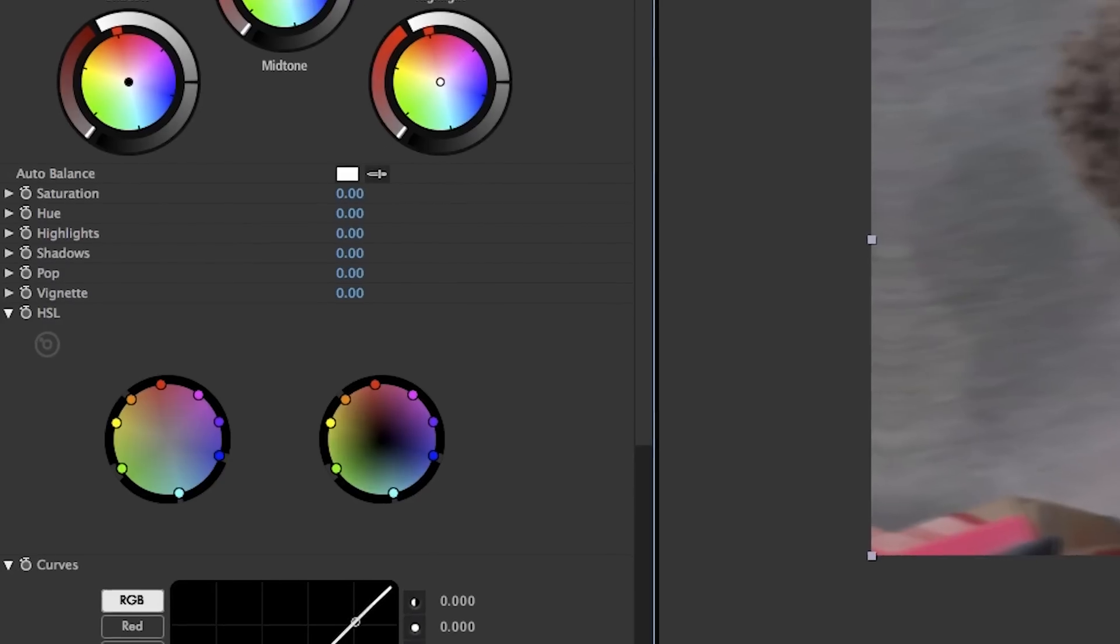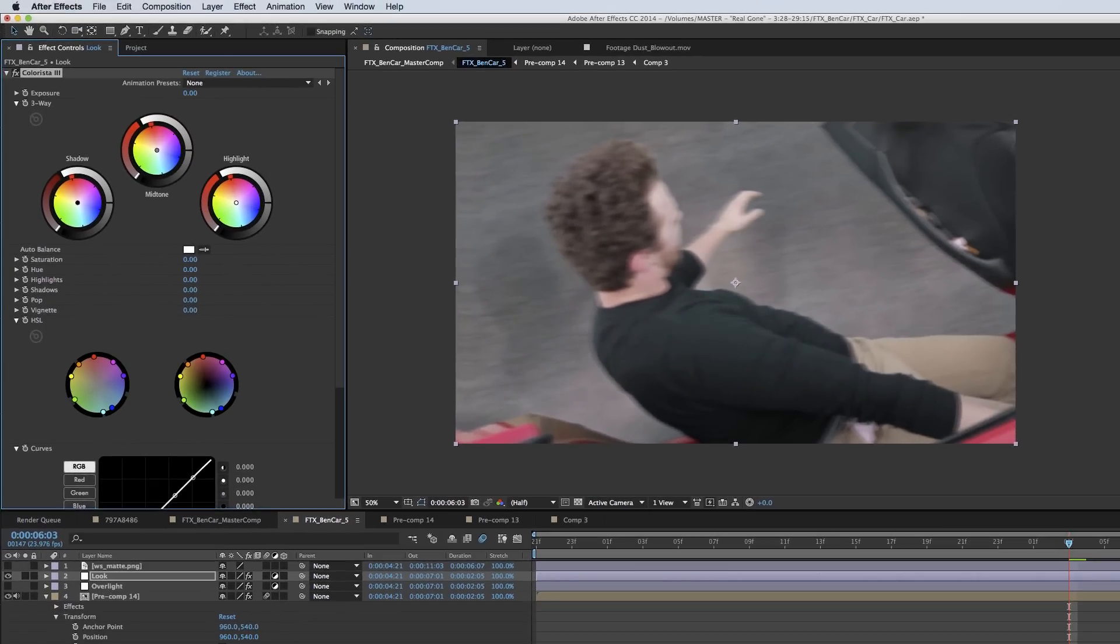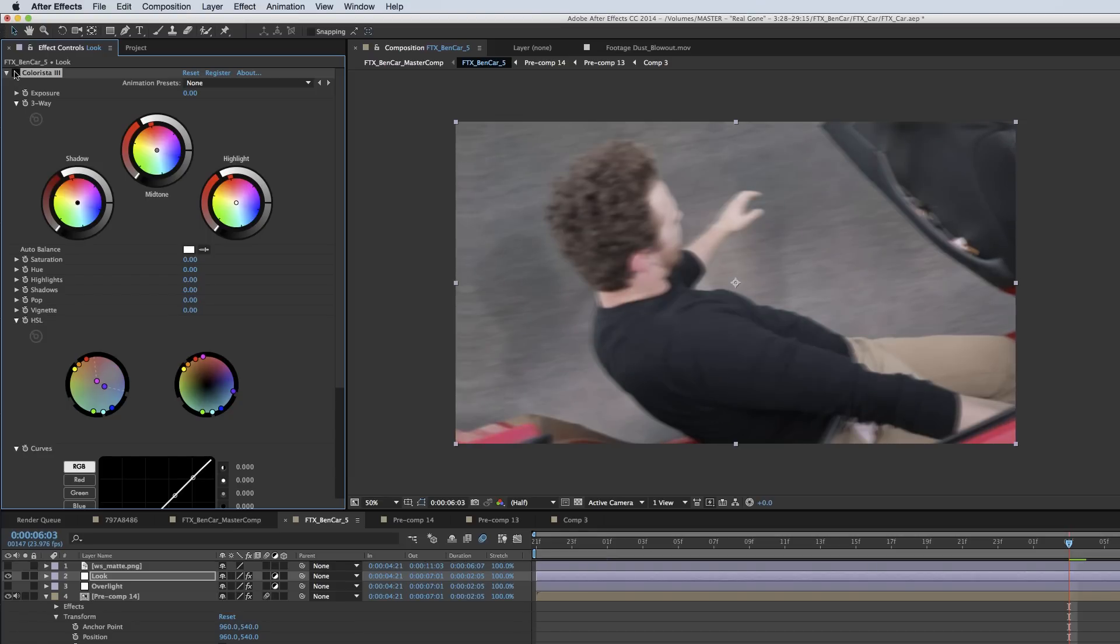Then I used Colorista to get a much more limited and controlled color palette. Using the hue controls in Colorista, I dragged the blue and the green towards cyan and the yellow and red toward orange and desaturated the purples, and that gave me a much more specific color palette.